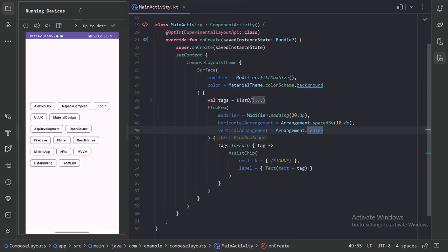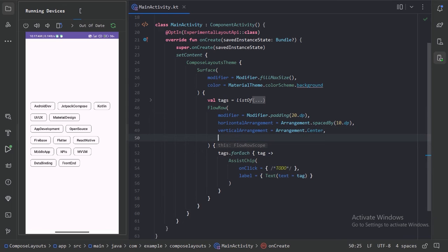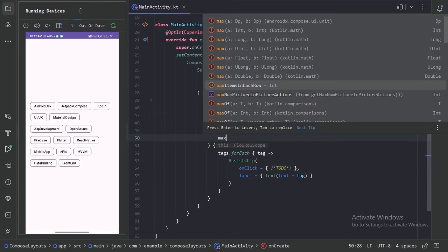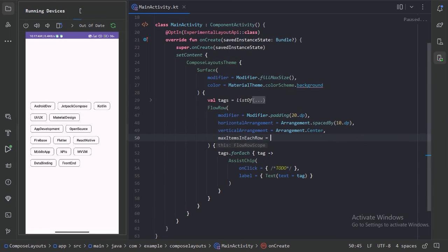So now after this we have one more parameter also with the name of max item in each row. From the name we can sense what it will do.